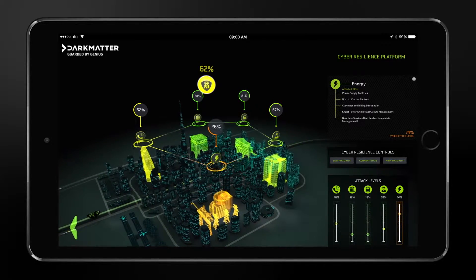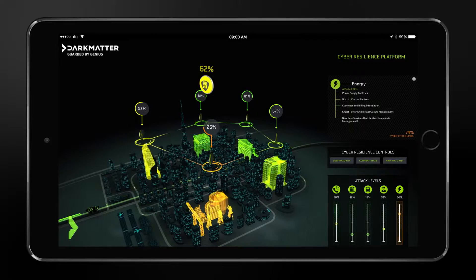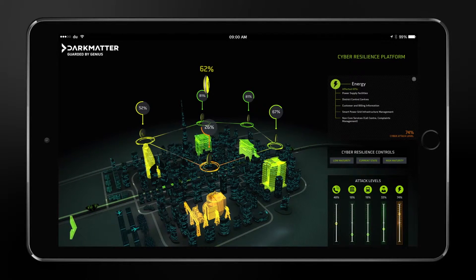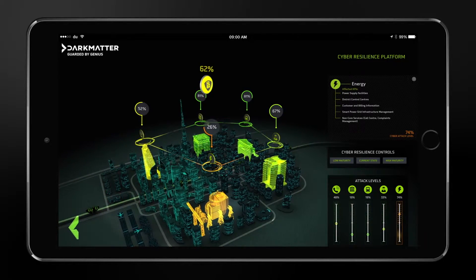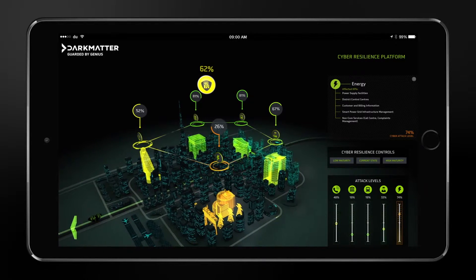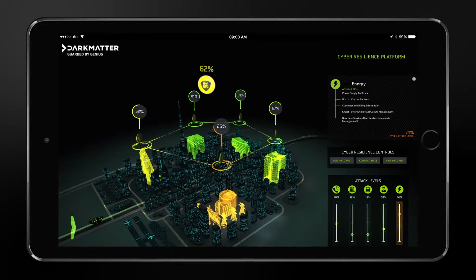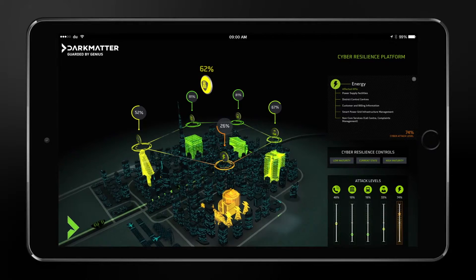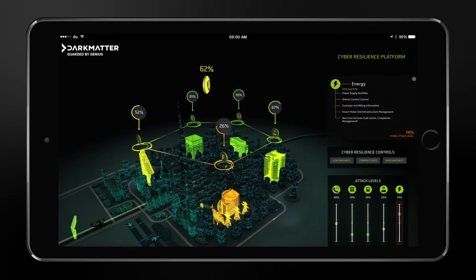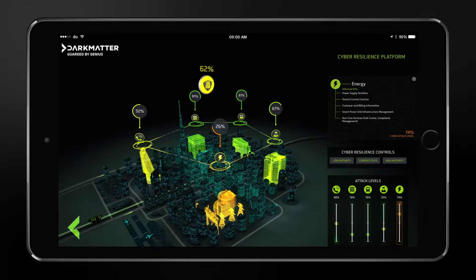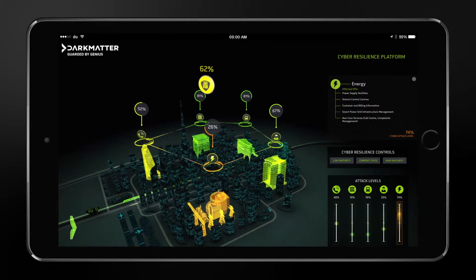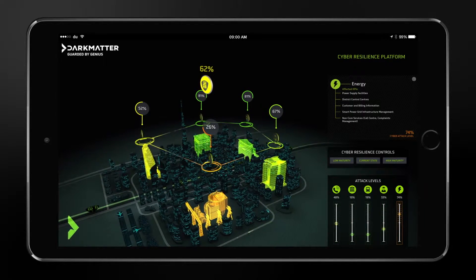The third critical aspect we are going to look at is how some of the mitigating controls and the maturity of these controls against any of the attacks can come into play. These controls are the prevention, detection, response, and recovery controls. On this screen you will see that if the maturity of controls at the electricity company is extremely low — meaning this critical infrastructure entity does not have proper controls in place — the resilience is drastically reduced.